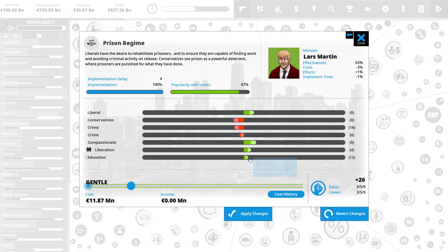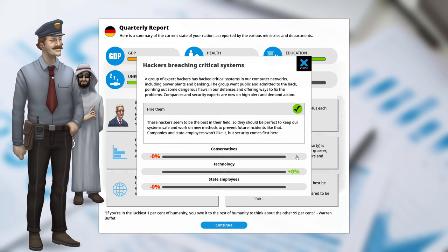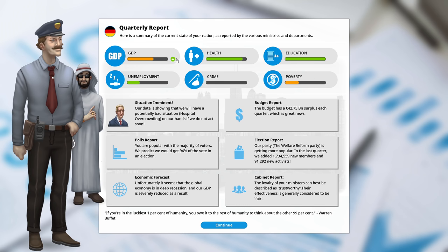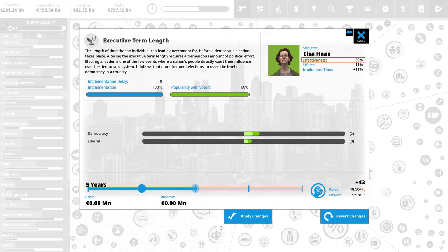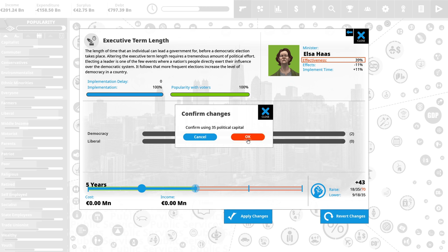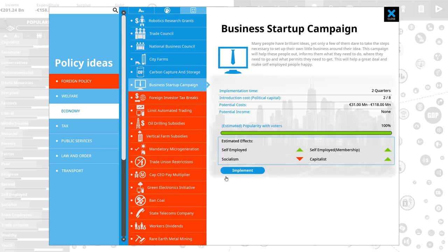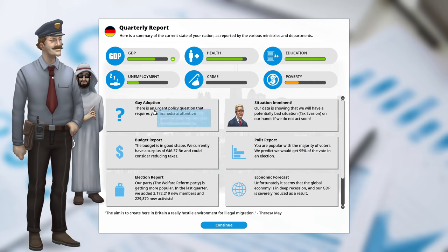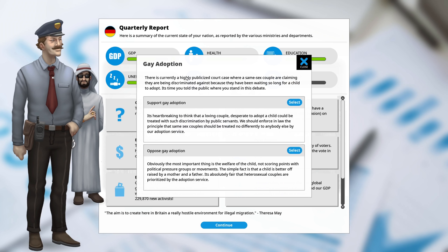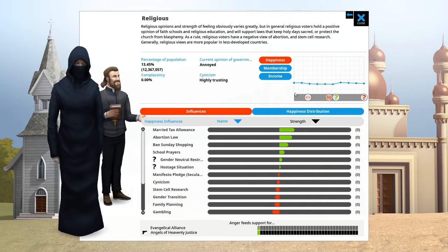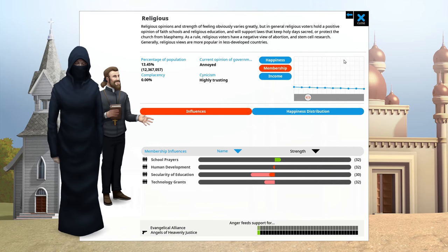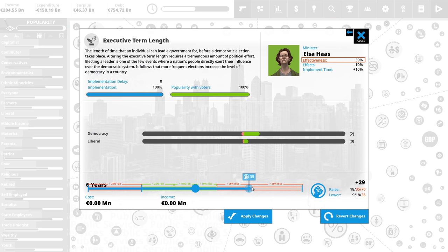Let's make the prison regime gentler. That will increase education and in turn increase GDP. We're fine on crime, so this is not a problem. And next, hackers breach critical systems. Well, if they know how to breach it, they know how to secure them. Let's hire the hackers. Crime is non-existent in our country. GDP is going up. Still some poverty and unemployment. Should tackle that. It's time to increase our term length. Five years. We'll be fine. That gives me four more turns between elections. Any more campaigns we could do? Business startup campaign. It's not very expensive and capitalists and self-employed would like me more. Sure, we can do that. We don't want a lot of socialism because it decreases your income. Gay adoption. Um, sure. Let's support that. I don't think a child in an orphanage cares about sexual orientation of their prospective parent. They just want to be loved. So, yes, let's support that. Parents like it. Good. Religious are not a problem because there's very few of them.